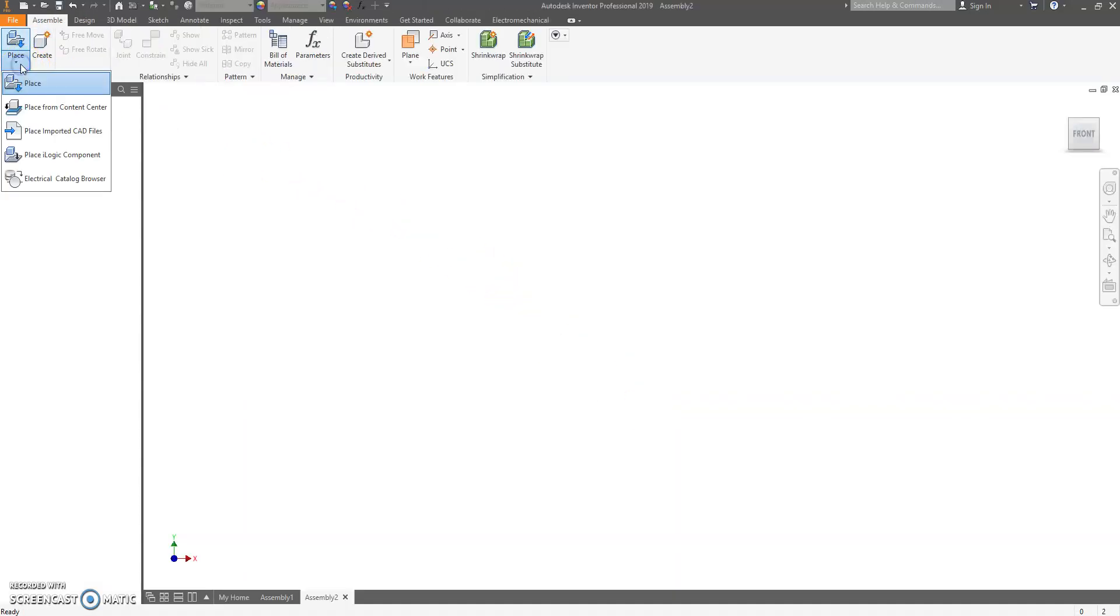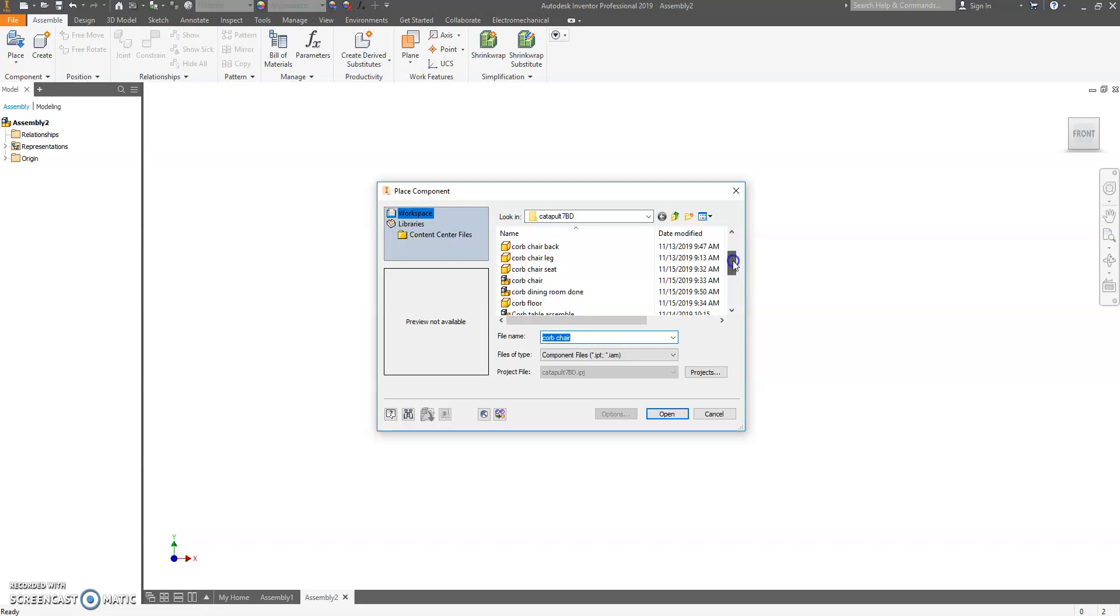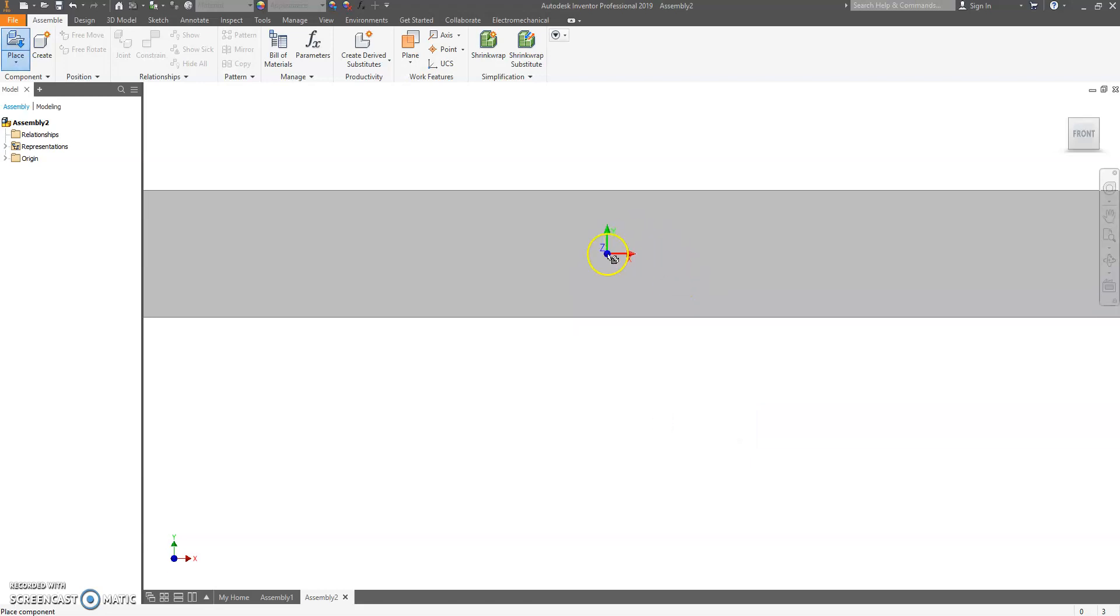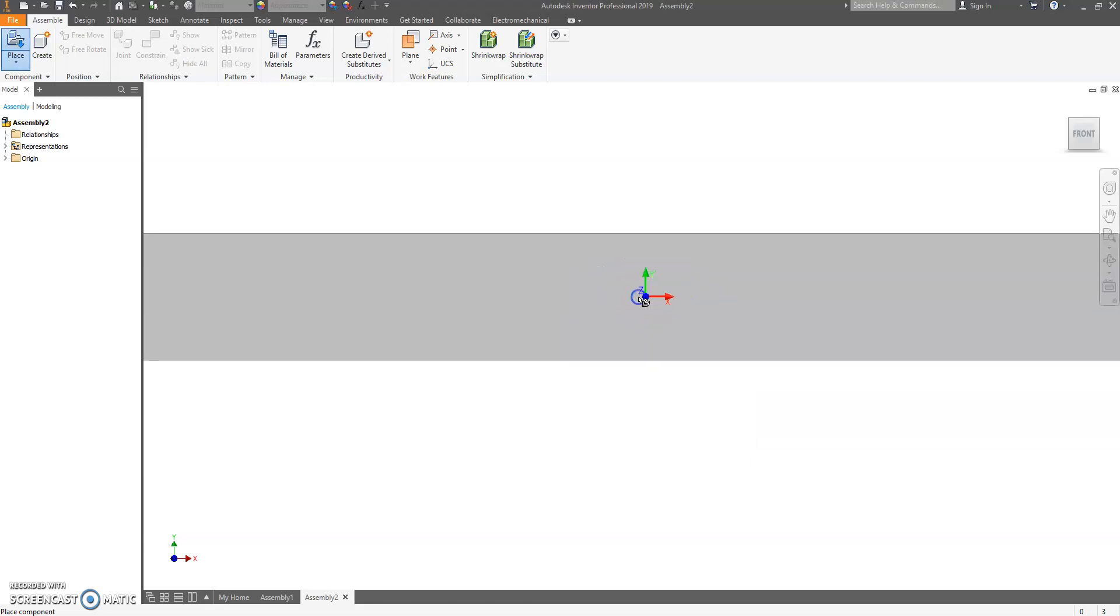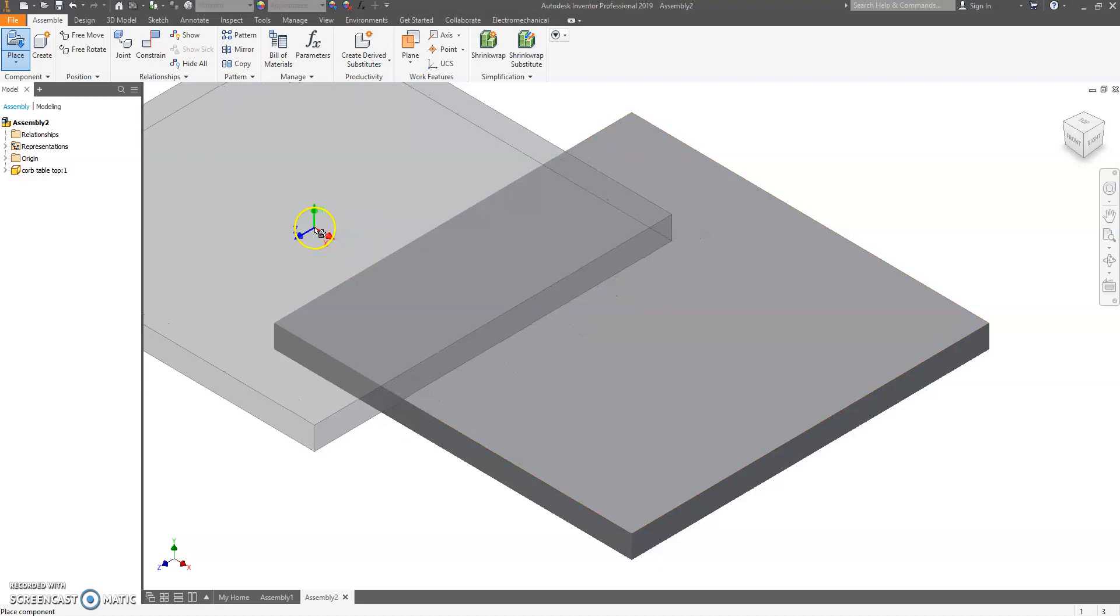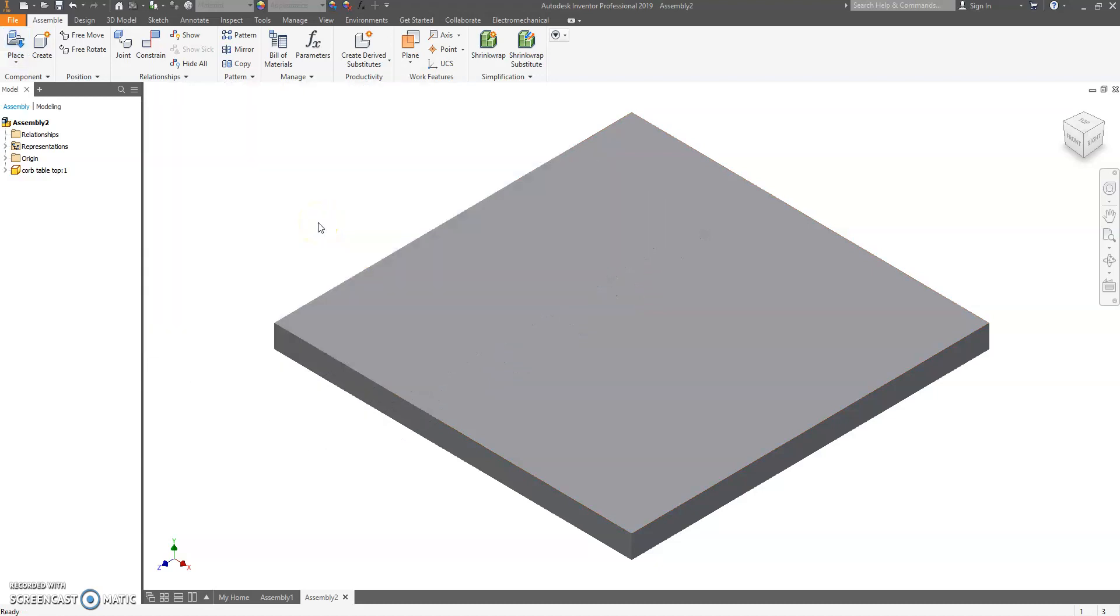Up top, let's click on Place. It's going to ask you what do you want to place. We want to go find our tabletop. Hit Open. Click anywhere on the screen and it's going to place it. Press Escape.